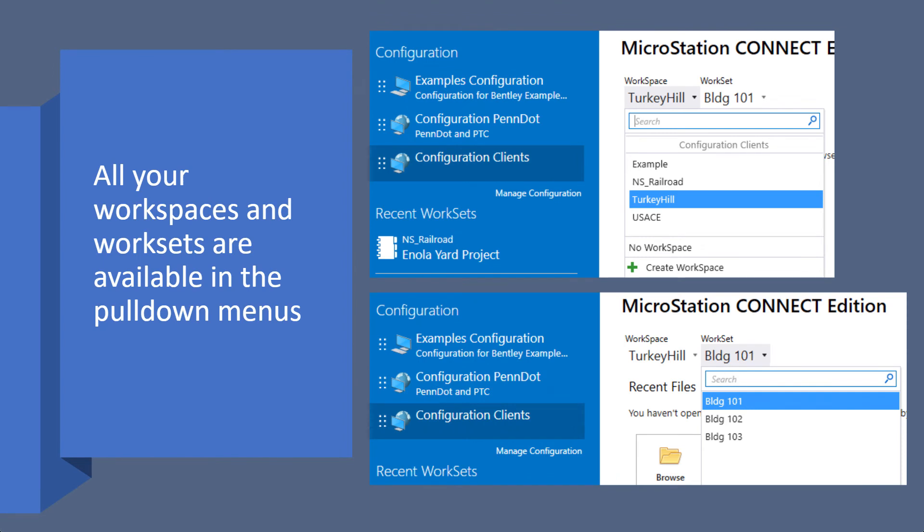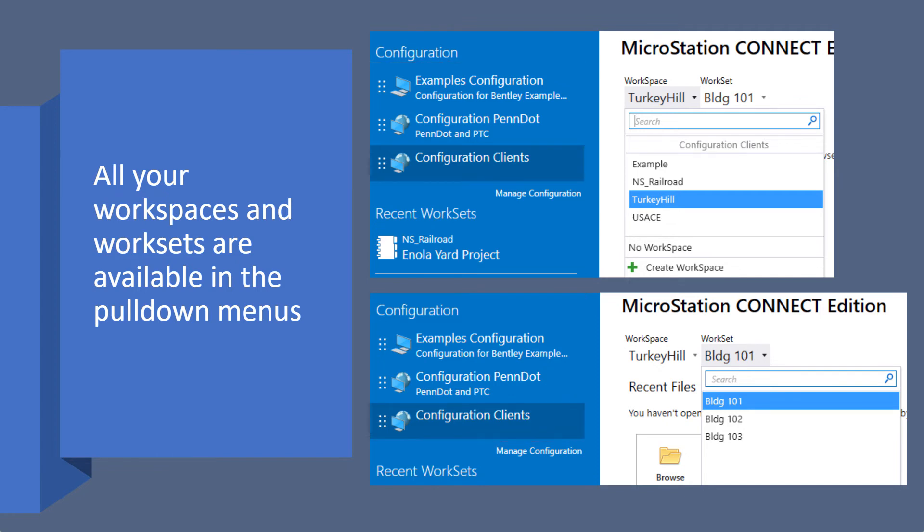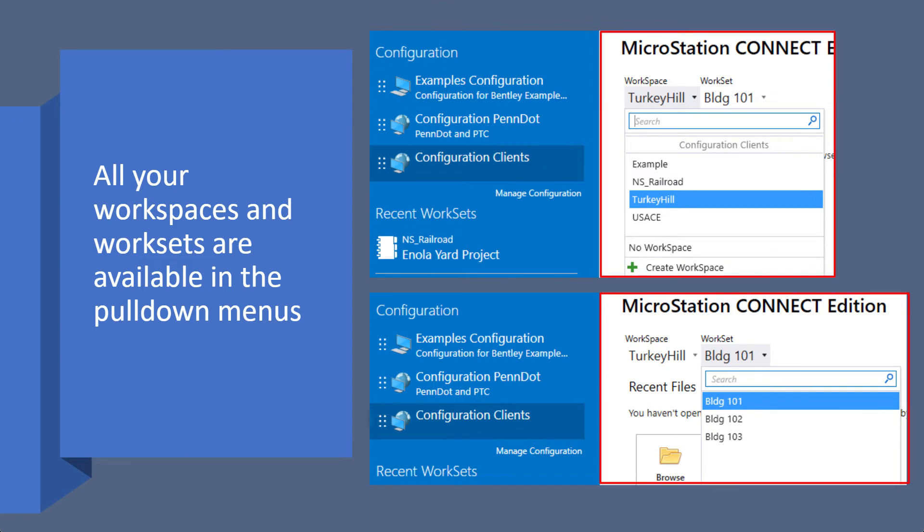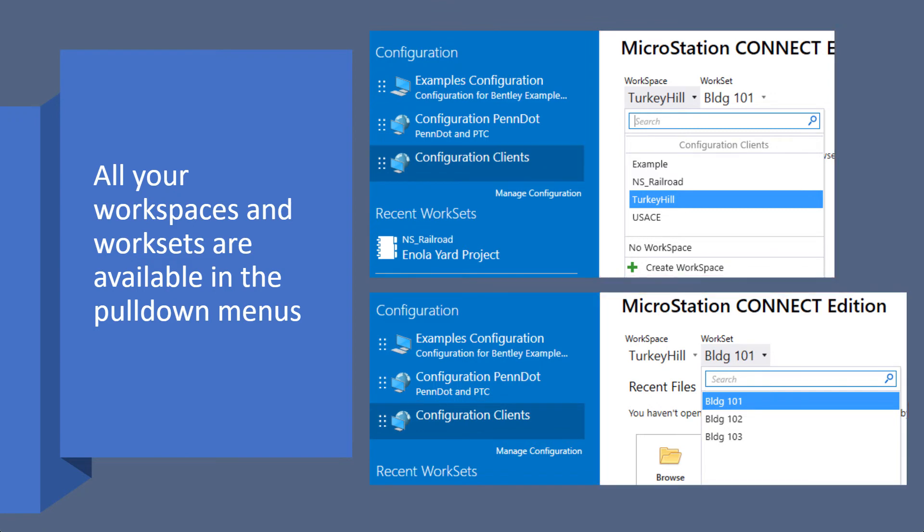So in this example here, you see on the left-hand side under configuration, you have more than one configuration listed there. When you click on a particular configuration, it then brings up the workspaces within that configuration, the worksets within that workspace, and you can have multiple of each in any configuration and any workspace.